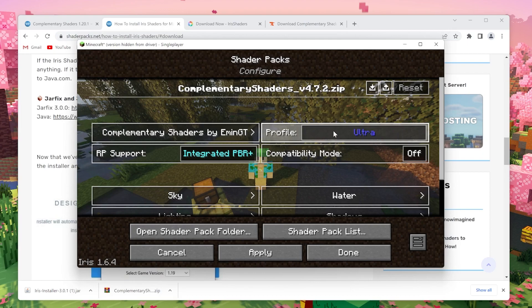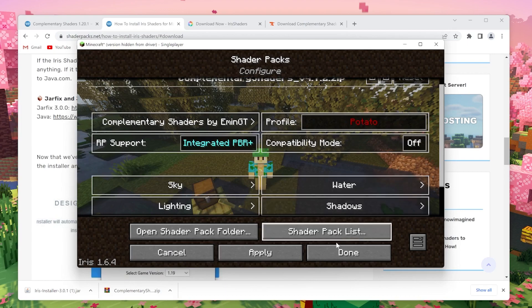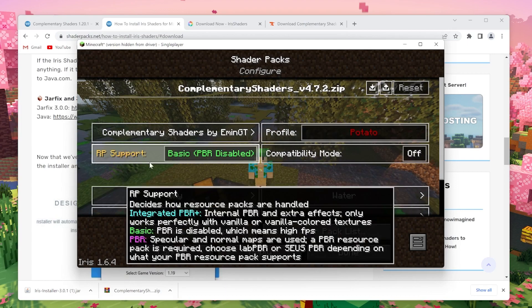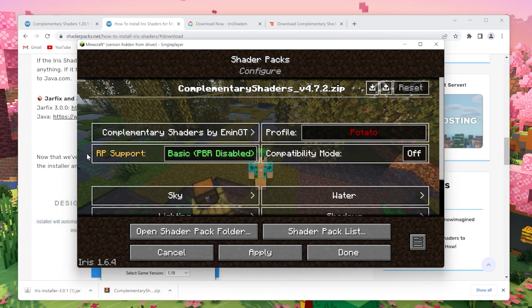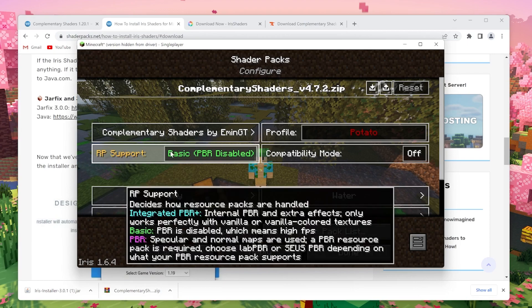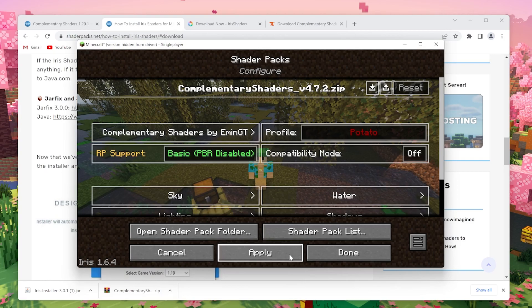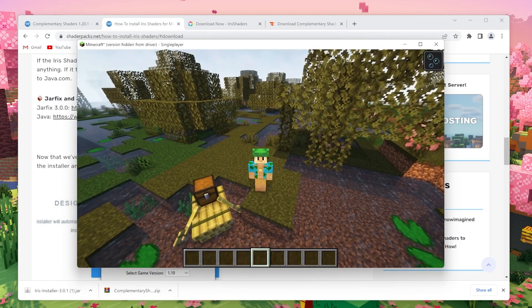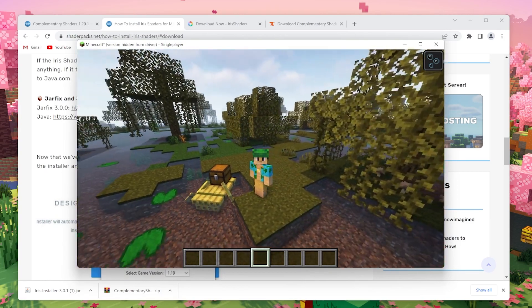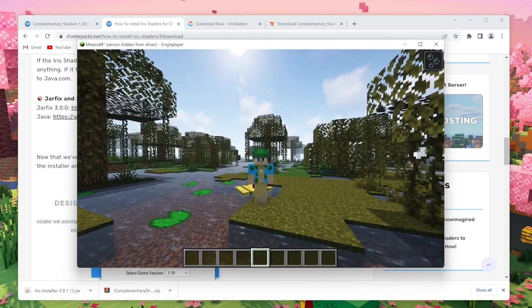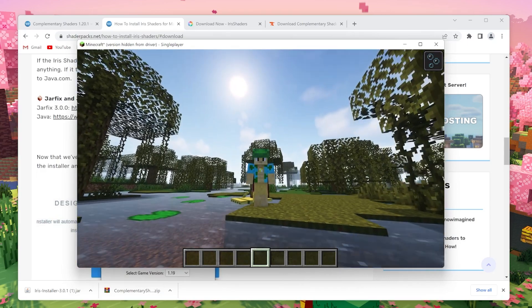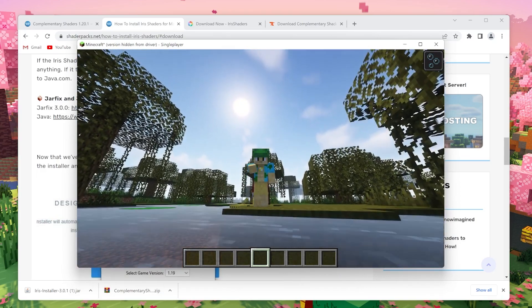What you want to do if you are struggling to run this shader is go over to this profile button right here, click it a few times until it says potato and then click apply. And then you can also disable the PBR using the RP support button to basic PBR disabled, and then click apply again. And now you can close this menu.